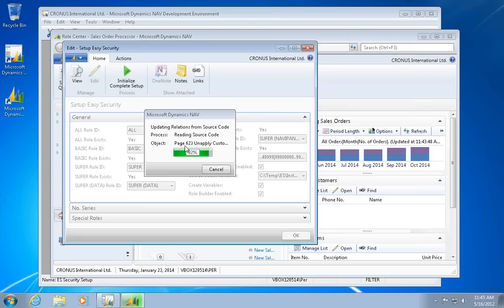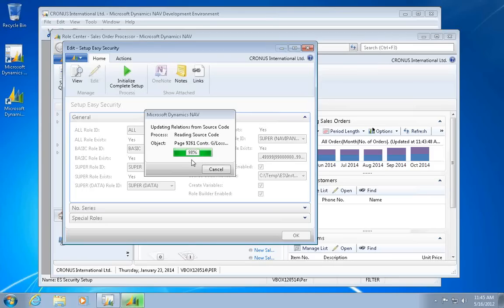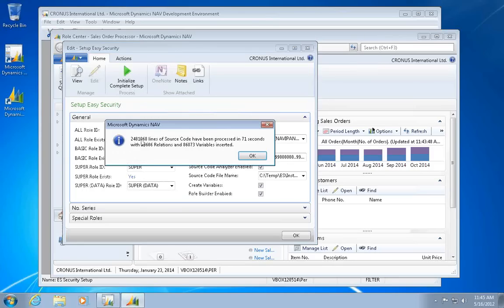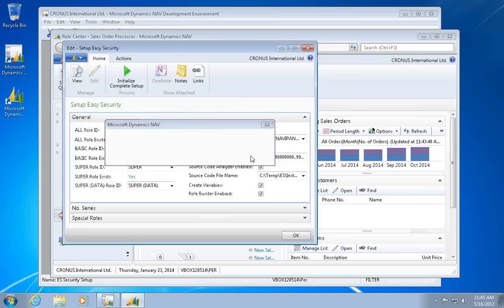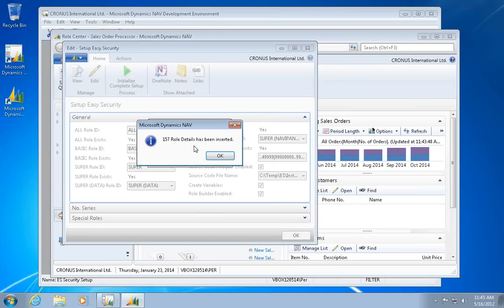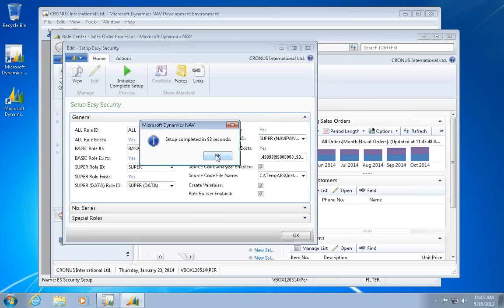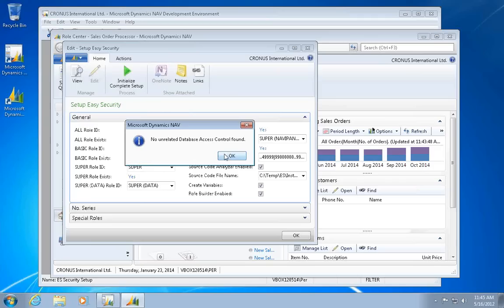Pages is the last portion here, and then it's done with the source code analysis. 2.4 million lines of code in 71 seconds. There was 157 rows. The whole setup completed in 93 seconds.